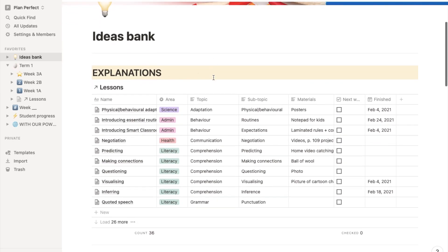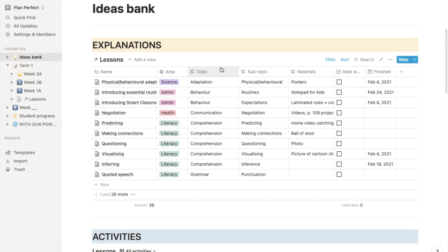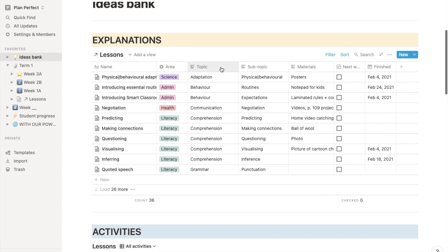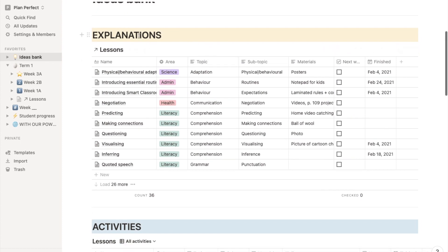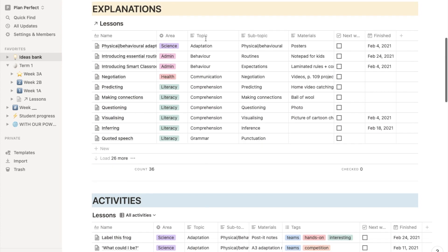I found it most useful to divide parts of the lesson into separate little lesson cards. So the explanation right at the top for the direct instruction, a hook to get their attention, and some explicit teaching.